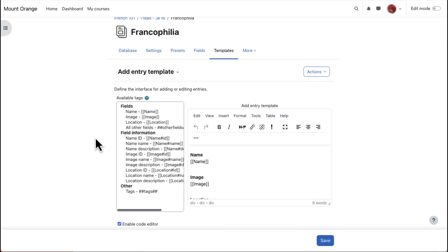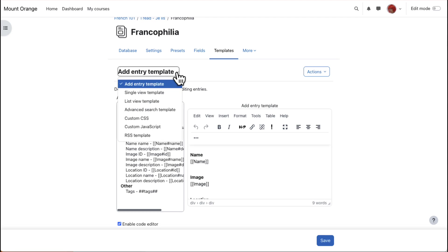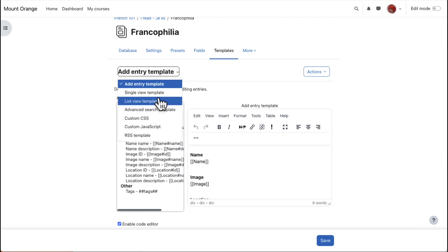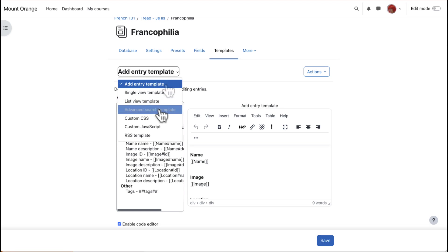Templates - Templates define how you want the fields displayed. Anything done to the Single and Lists templates here will determine how they look. The Add template will determine what participants see when they click to add their entry, and you can also set up an Advanced Search template.